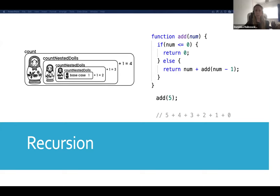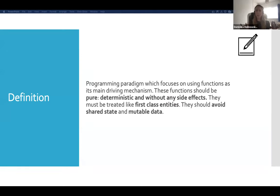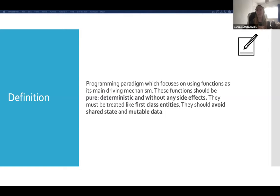So that's all the functional programming concepts I meant to cover today. Let's look back at the definition. The Wikipedia definition isn't something I would put in my own words, so I've had another stab at it. Functional programming is a programming paradigm which focuses on using functions as its main driving mechanism. These functions should be pure, deterministic, and without any side effects. They must be treated like first-class entities and should avoid shared state and mutable data.